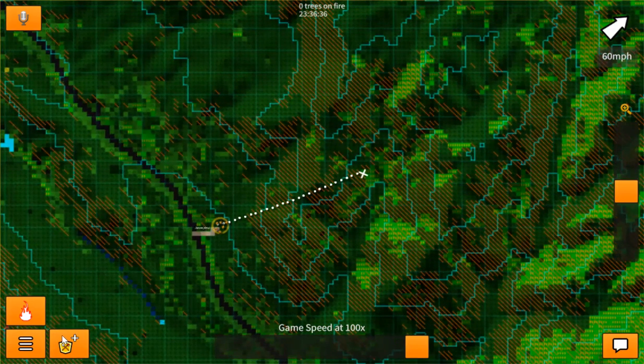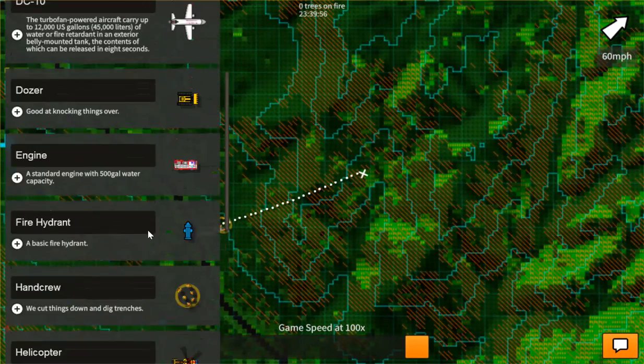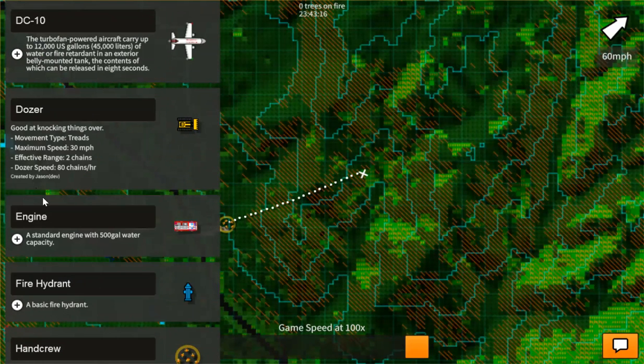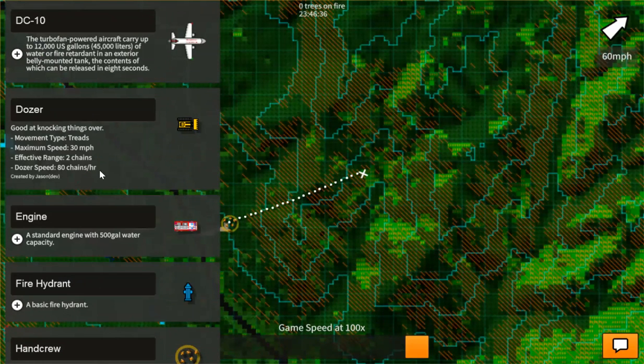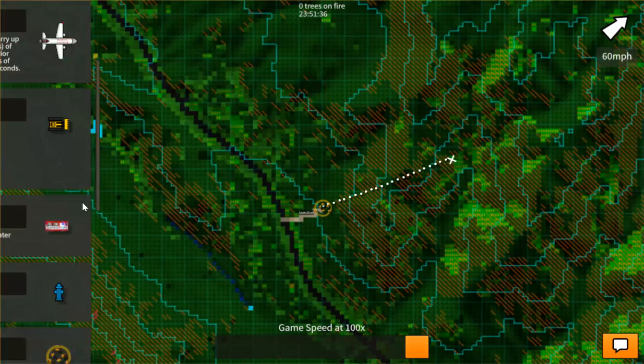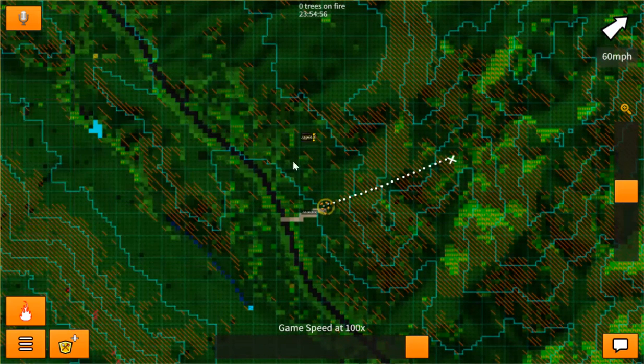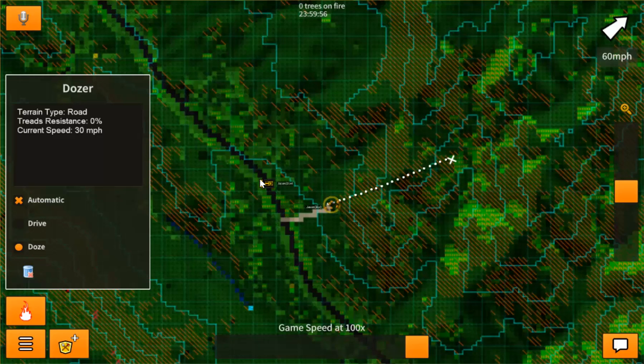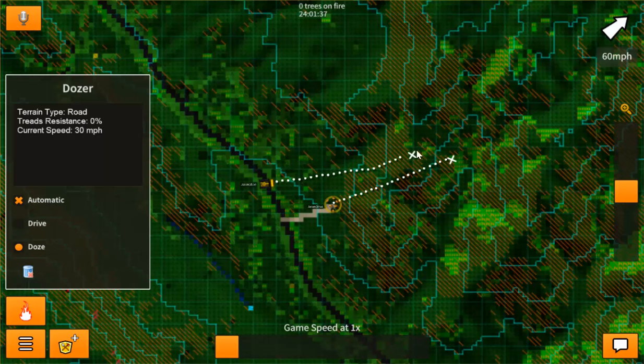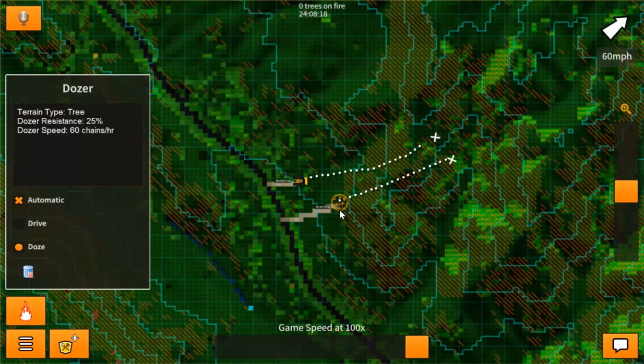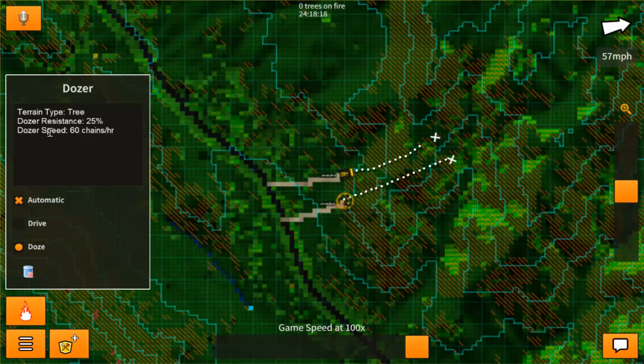Now for comparison, let's add a dozer. Now this dozer is at 80 chains per hour. So when we add this guy and we set him to doze and we draw this line, you can see in comparison the difference. He is four times faster, but he's also dozing through trees which is less resistant for him than the cut team.